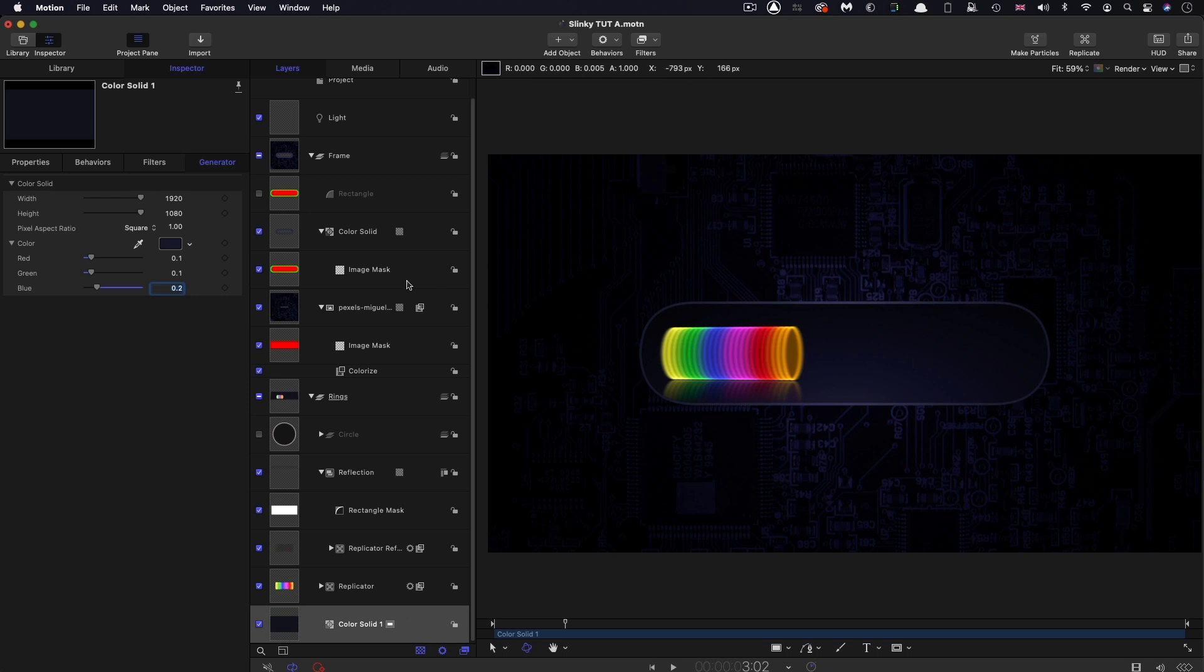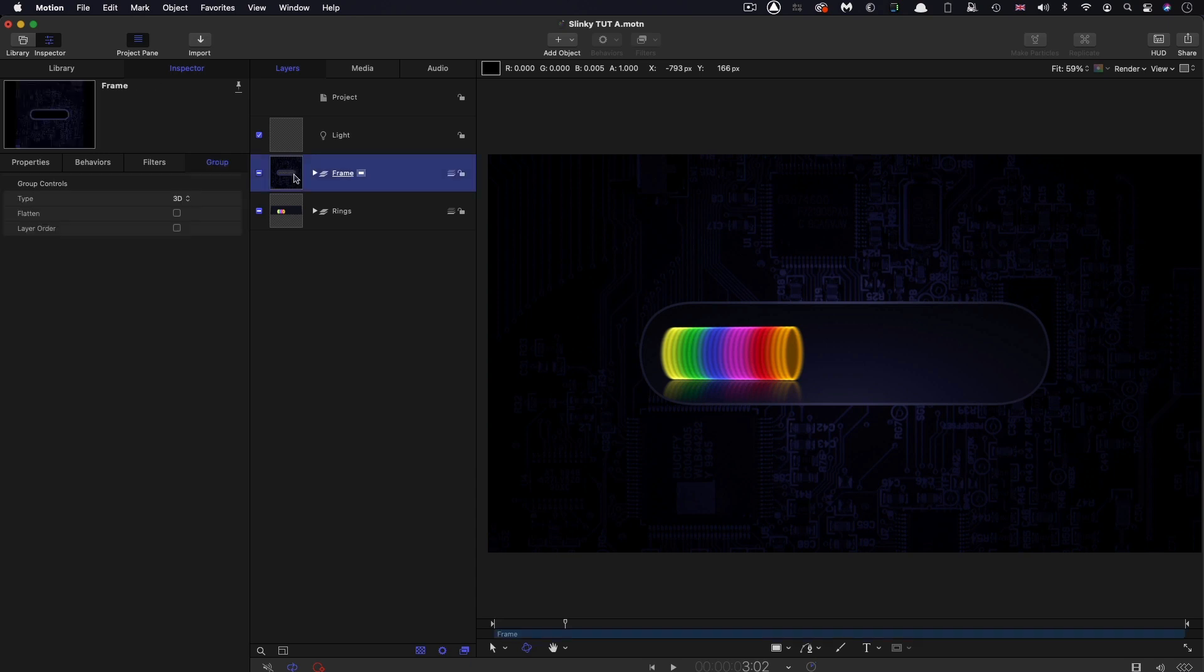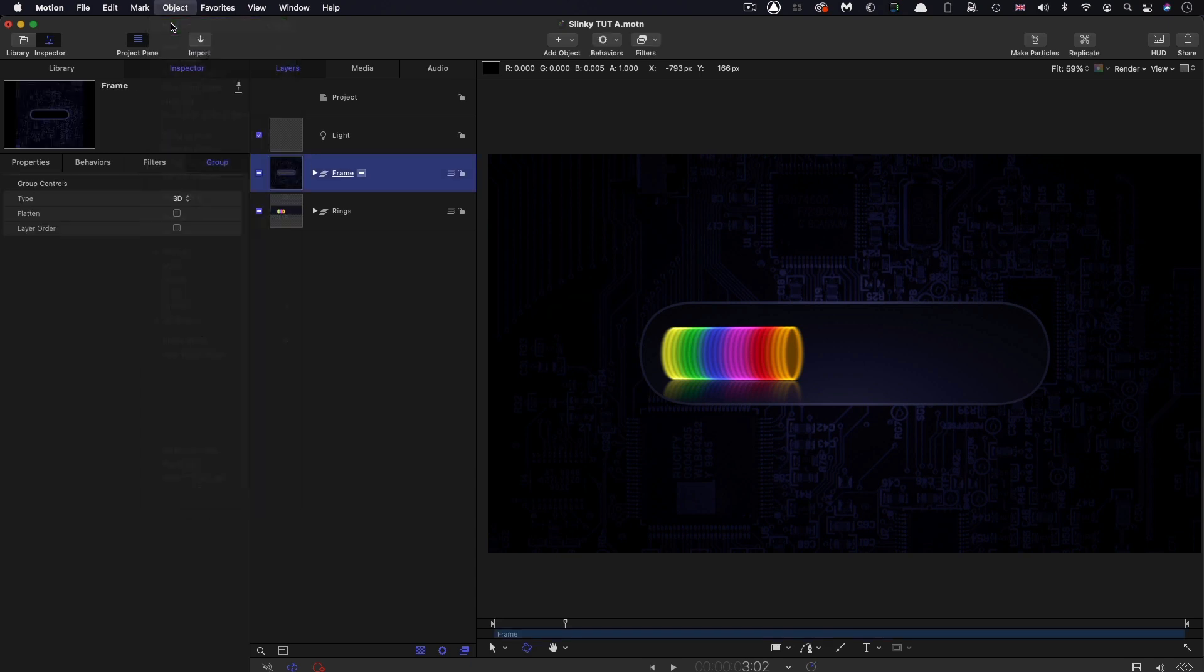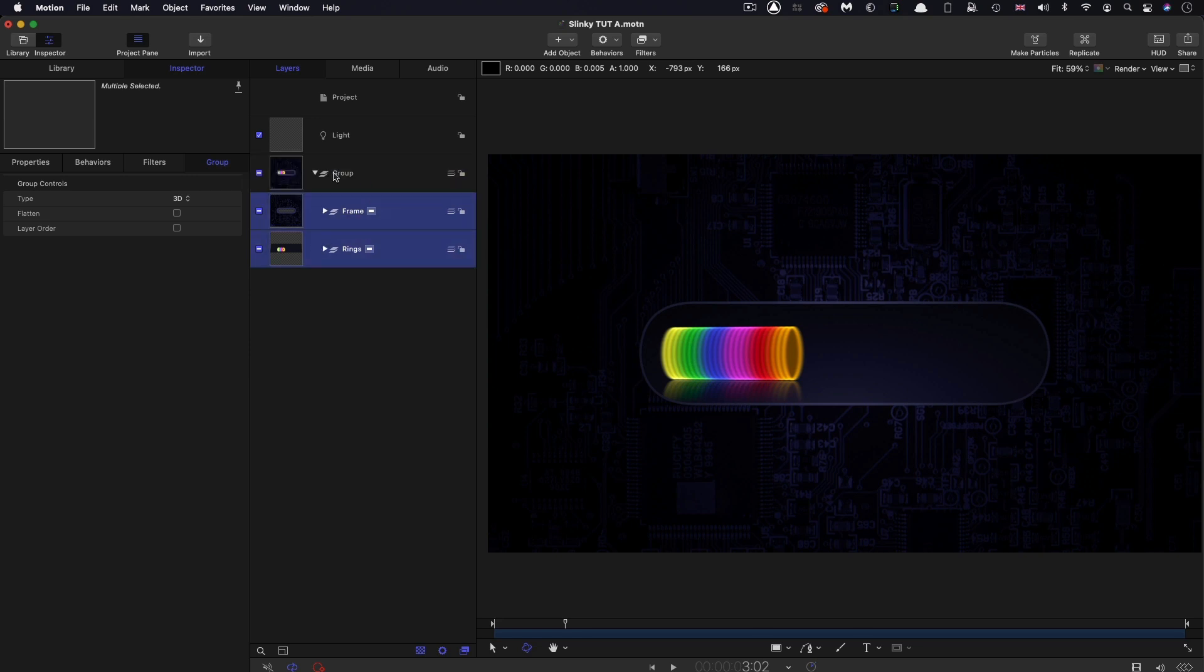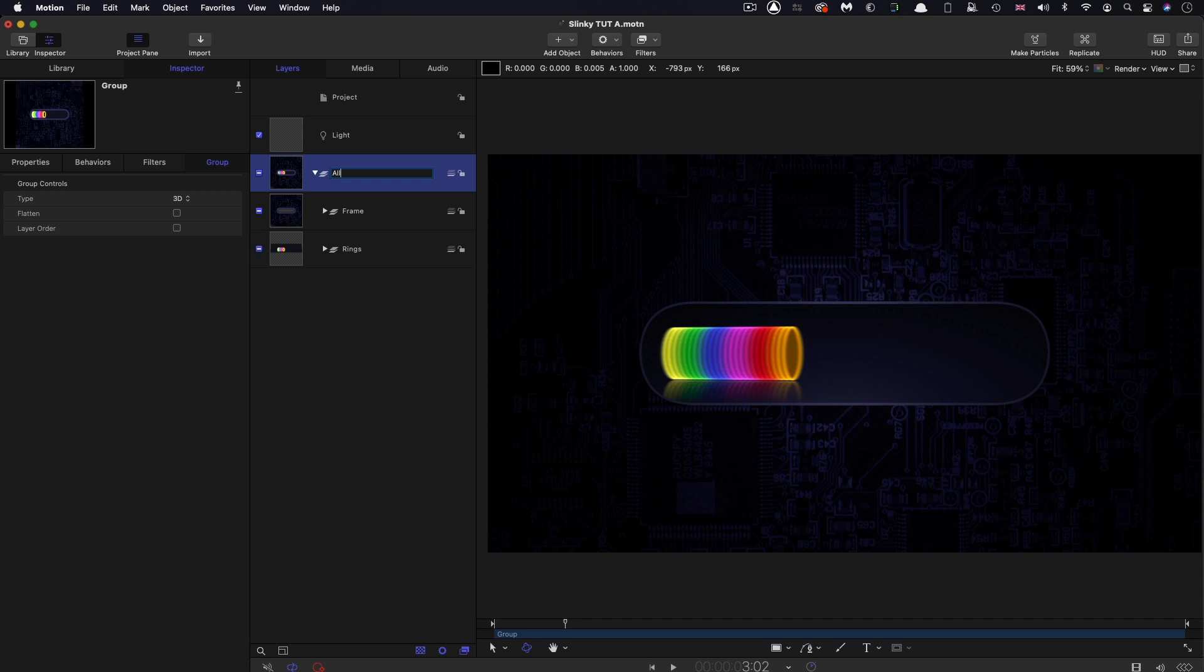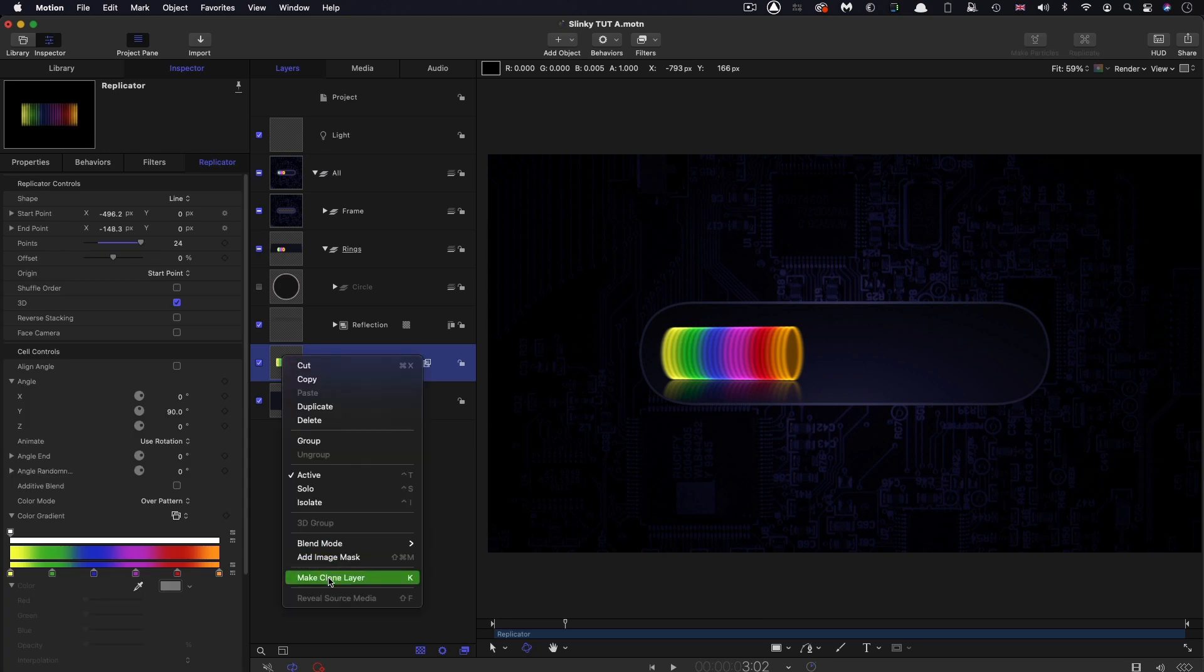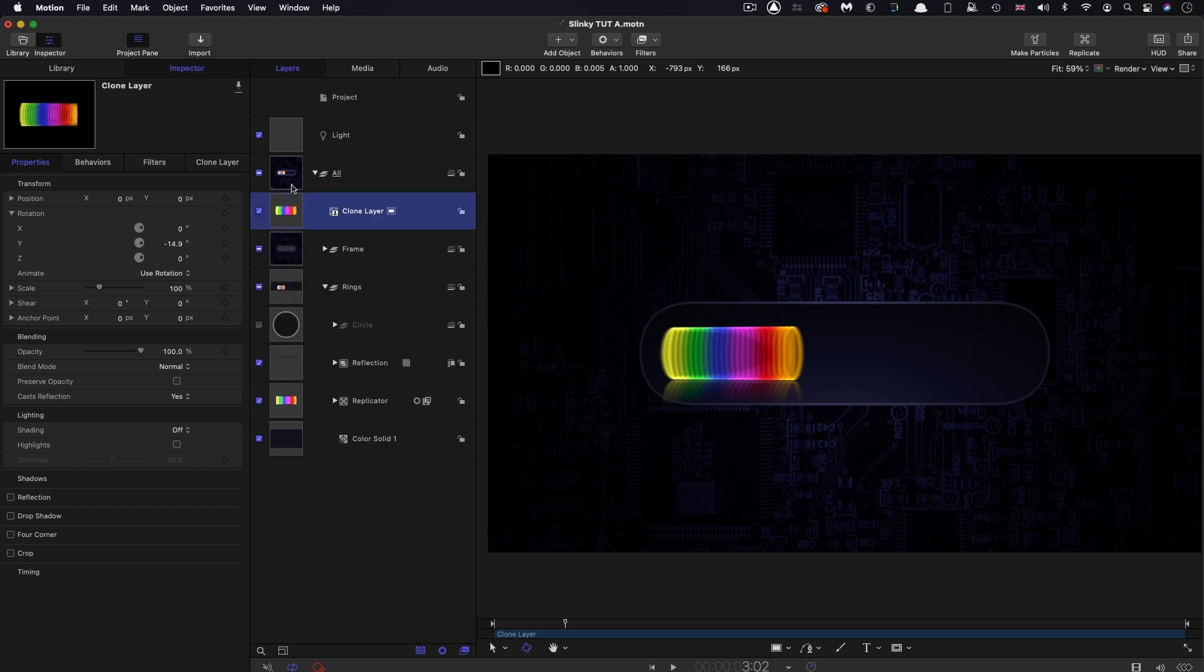So let's now close everything up. I want to make another new group that I'm going to put all of this into. The frame and the rings, put that inside there and call this group All. Then I'm going to fish down inside the rings group and select the replicator, right click, Make Clone Layer. I'm going to drag this out to the top there of the All group.